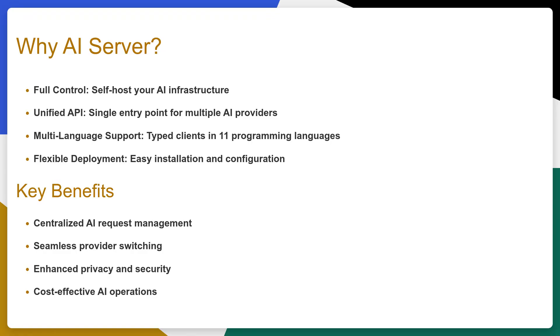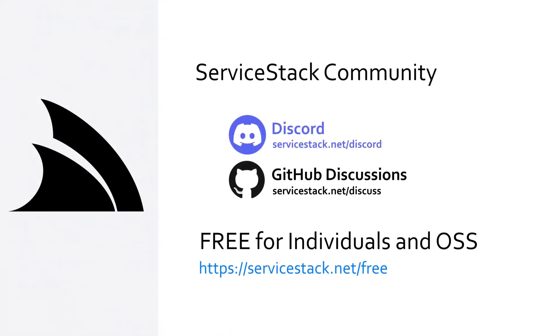AI Server gives you the control and flexibility of self-hosting while maintaining the ease that you would expect from a cloud service. The project is actively developed and available on GitHub, and there are links in the description to the GitHub project along with the documentation. And as always, thanks for watching.